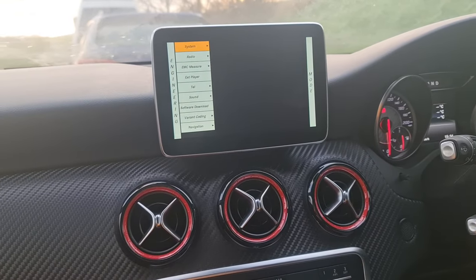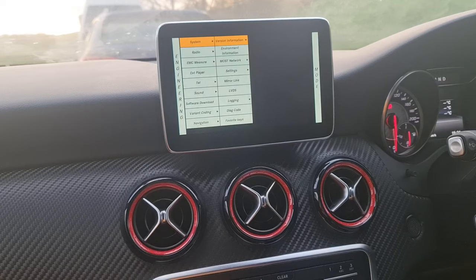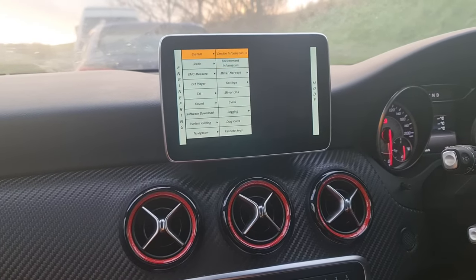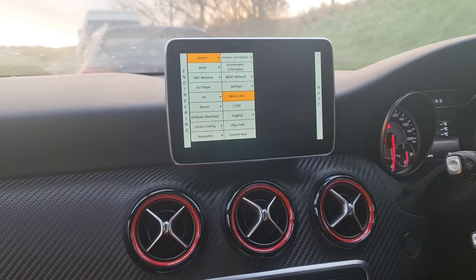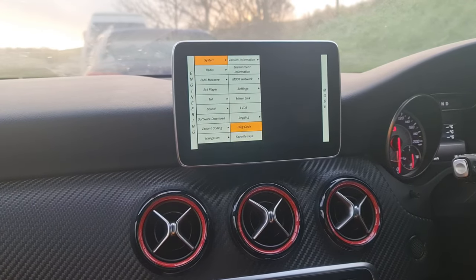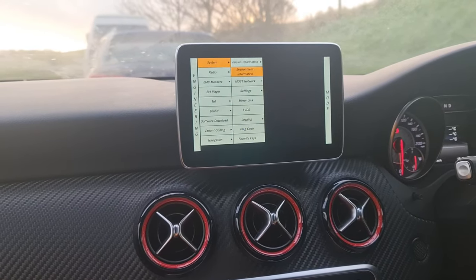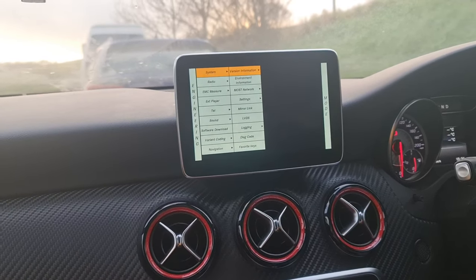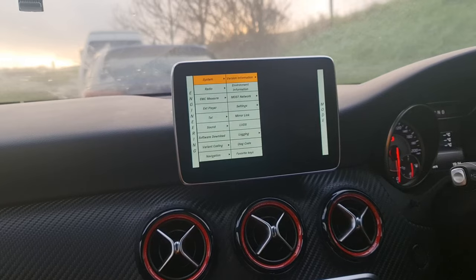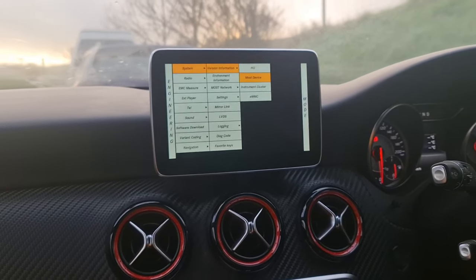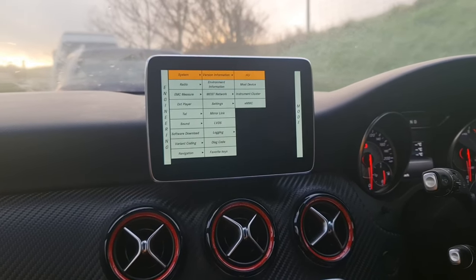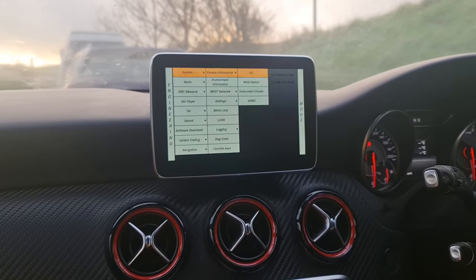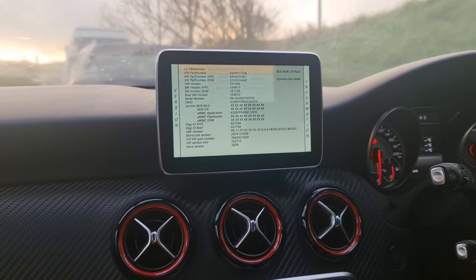We can get into the system mode by pushing in the rotation wheel, which displays this sub-menu. There are a number of different options — some you should not interfere with. You're able to check your version information by clicking on it and going into the third sub-menu, where you can check the HU which gives you a number of different information.